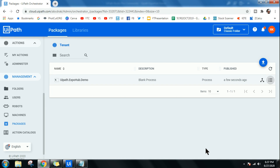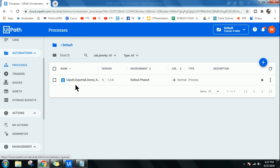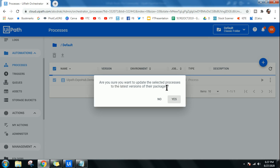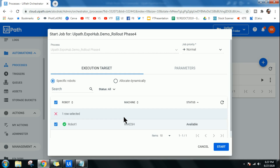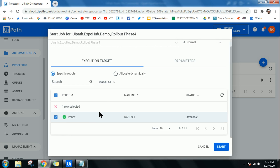To utilize the uploaded package, go to the Processes tab, select your process, and click the arrow icon. It will prompt you to confirm the update — say Yes. It will update and show a green tick mark. The version number will change to 1.0.9, confirming the update.